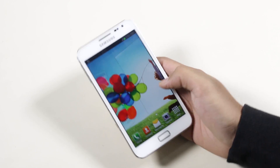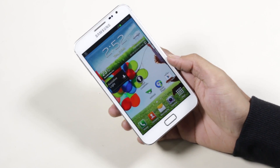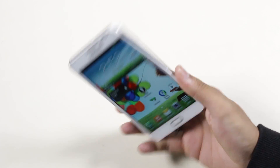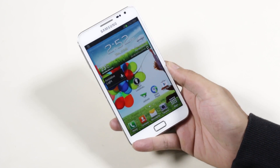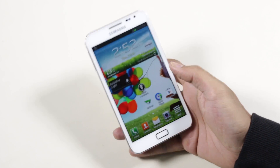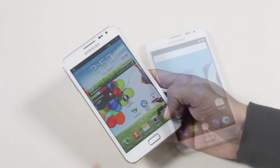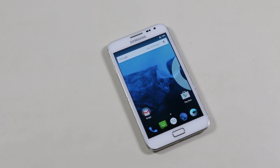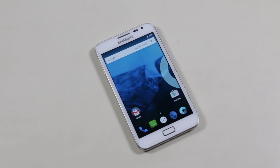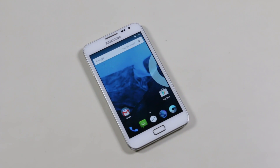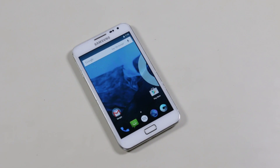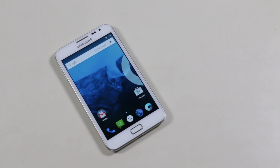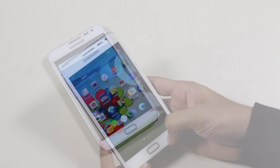Hey, what's up guys! In this video I will be showing you how to install the CyanogenMod 12 based on Android 5.0, that is the Lollipop, on your Galaxy Note N7000. This is not the final version of CM12 but this tutorial will work with future releases as well.